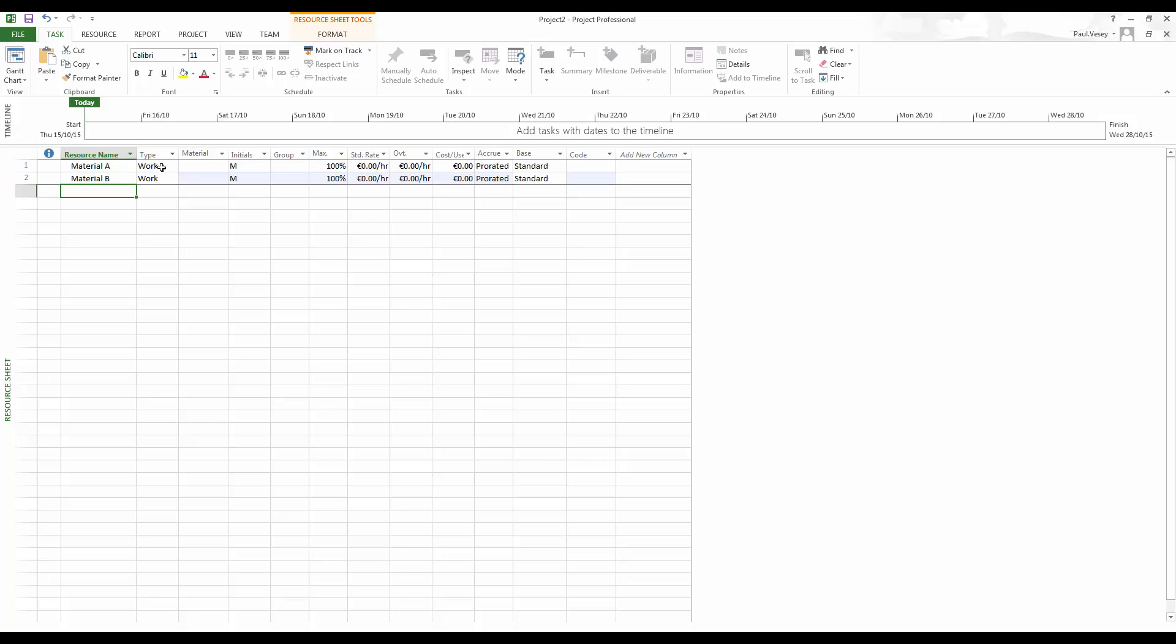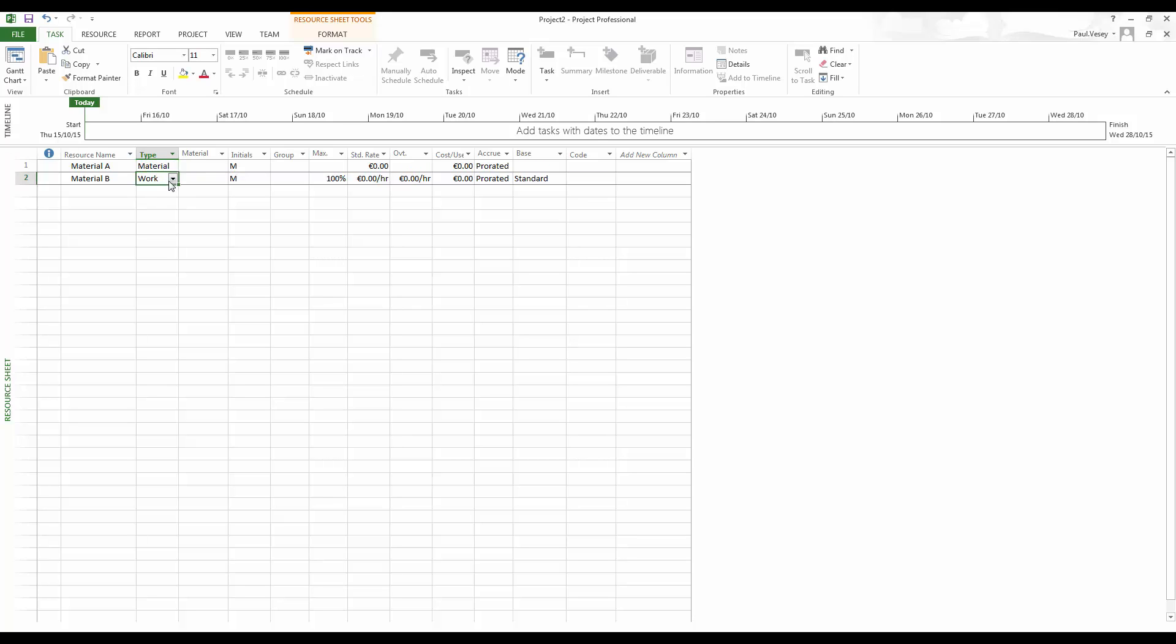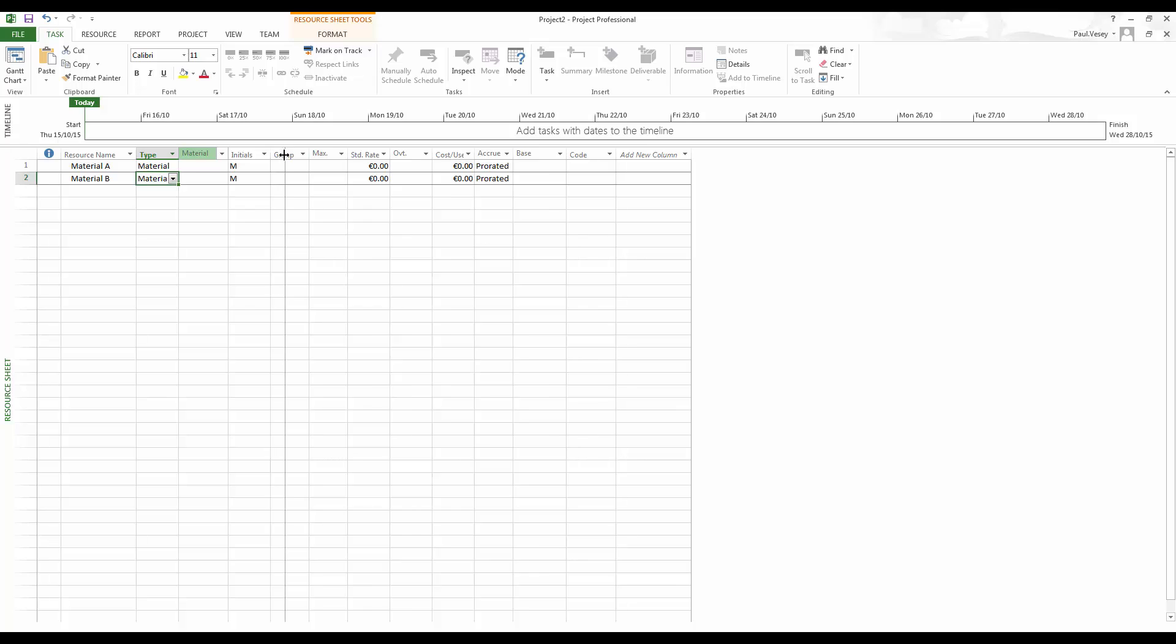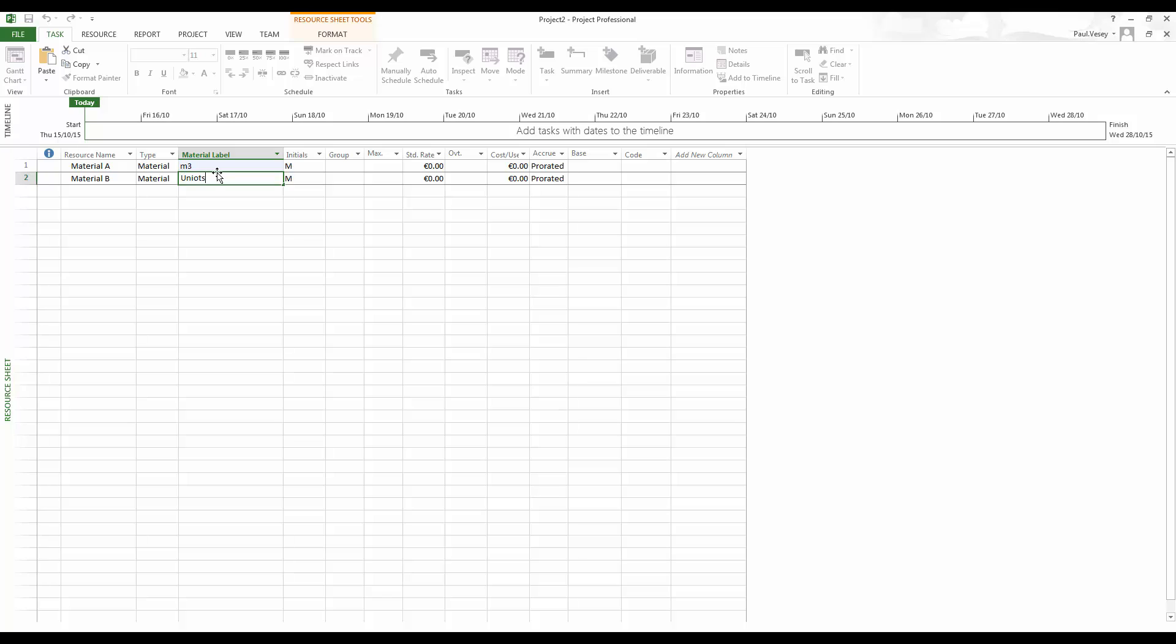Now, because it is a material, we need to change the type from work to material on both of those. And when we do that, the material label field becomes activated. So what I'm going to do is set up two different types of materials. So thinking of construction here, let's go for meters cubed and units for this one.